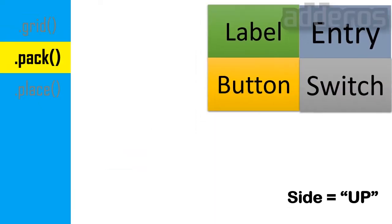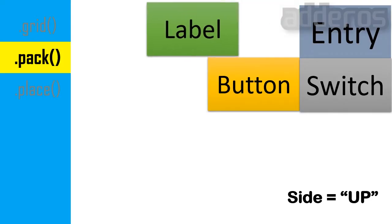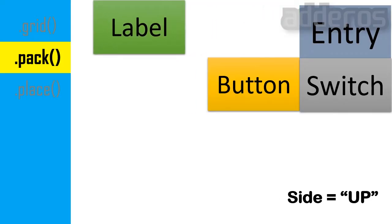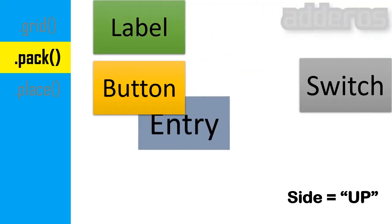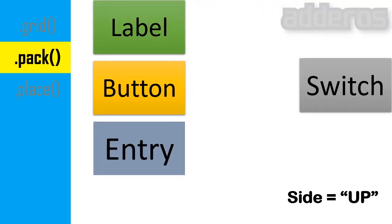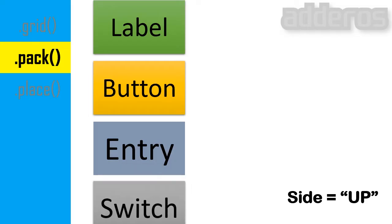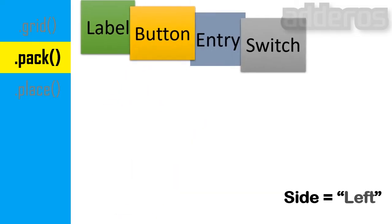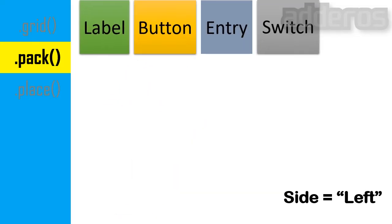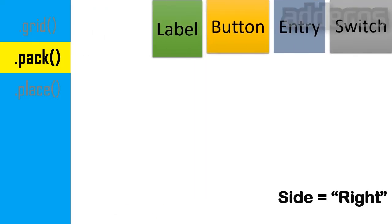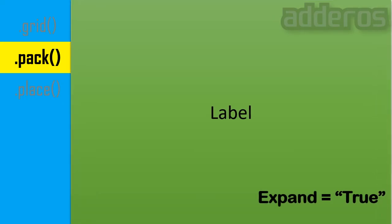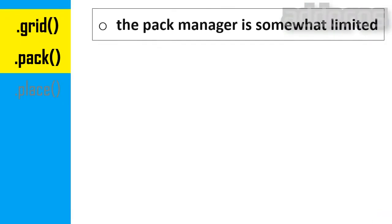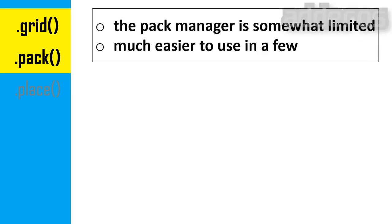The packed geometry manager packs widgets relative to the earlier widget. Tkinter literally packs all the widgets one after the other in a window. We can use options like fill, expand, and side to control this geometry manager. Compared to the grid manager, the pack manager is somewhat limited, but it's much easier to use.